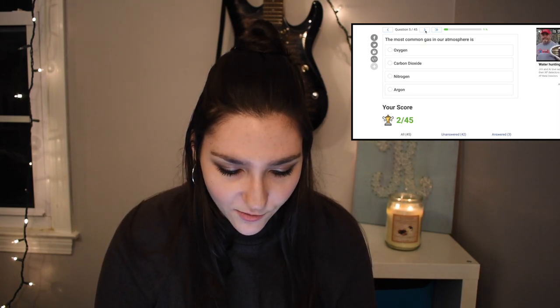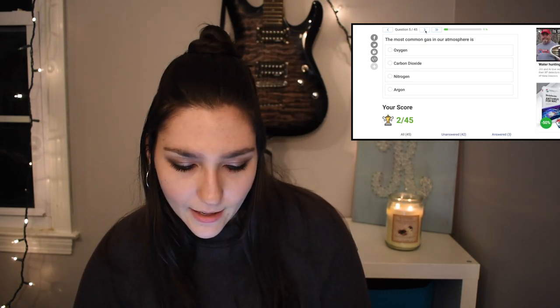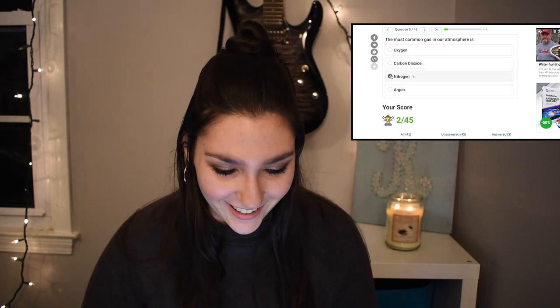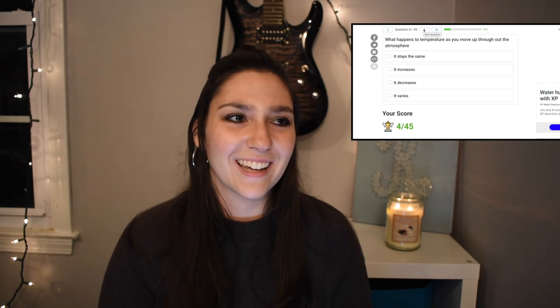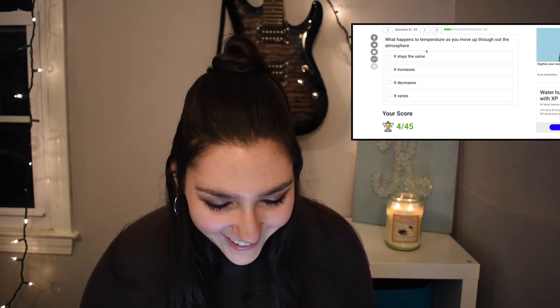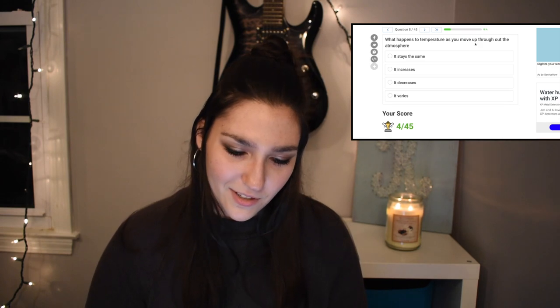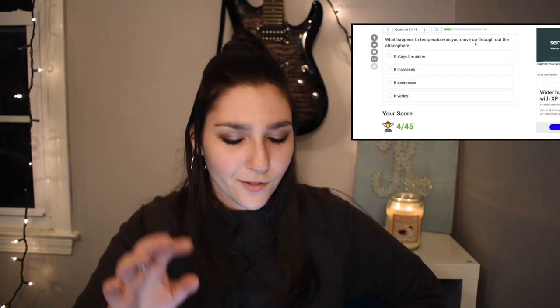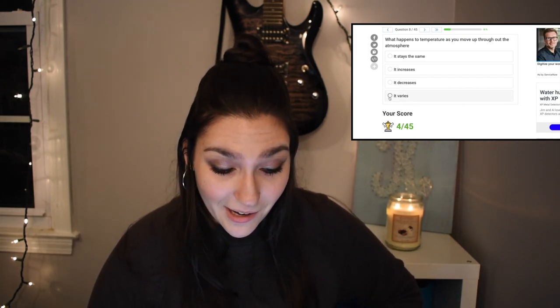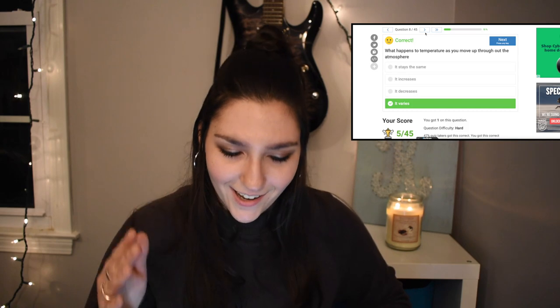Most common gas in our atmosphere — I almost got that really wrong — it's nitrogen. Nitrogen is the most common. I'm getting so much satisfaction out of this, it's such an ego boost. What happens to temperatures as you move up throughout the atmosphere? It should decrease from top to bottom, but you've got those tricky inversion layers, so it varies. They tried to trick me — I got it right.